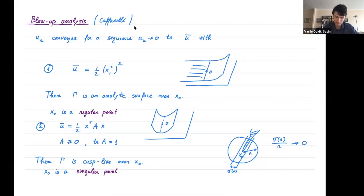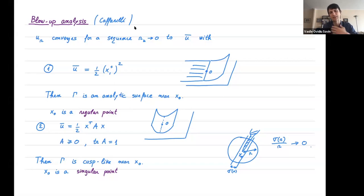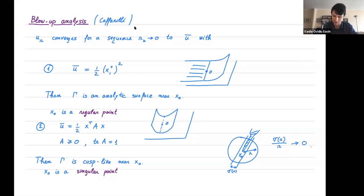Caffarelli showed in his original paper that if you end up with a blow-up of type one (the half-space profile), then the free boundary is analytic near that point. This relies on uniqueness of blow-ups: initially you only know that after a subsequence you get the profile, but if you prove uniqueness of blow-up solutions you show the free boundary must be C^1, and then you can bootstrap to get analyticity.